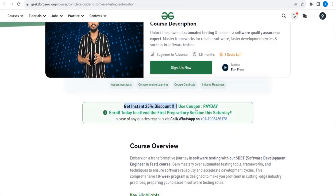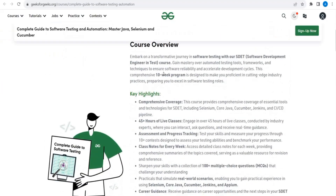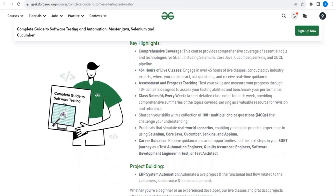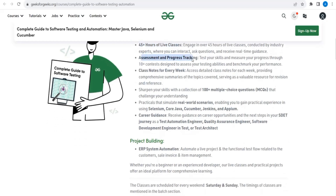You can avail a 25% discount. This is a complete program they have prepared which will explain all the testing tools, frameworks, and techniques. Here are the key highlights: it provides comprehensive coverage of essential tools and technologies including Selenium, Java, Cucumber, Jenkins, and the CI/CD pipeline. It also includes 45 hours of live classes with assessment and progress tracking.